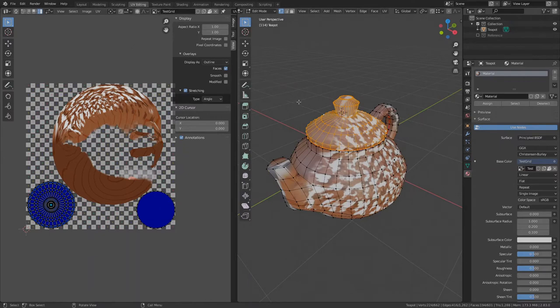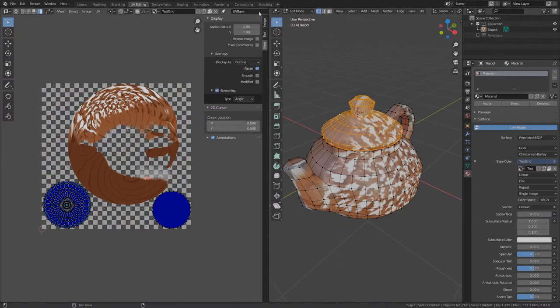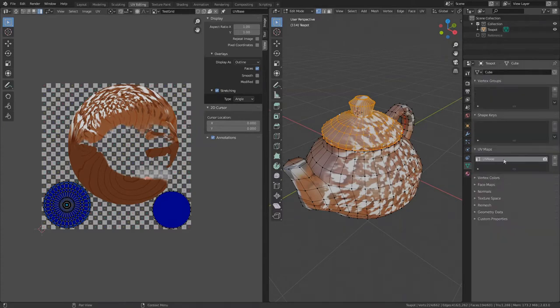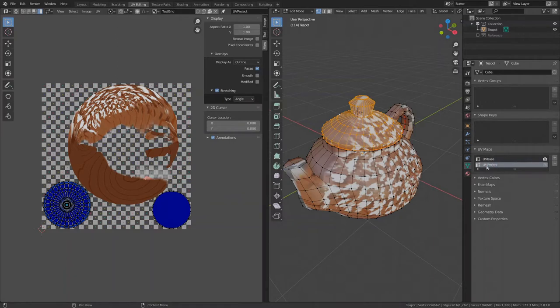With the object selected and in edit mode, we can see that the object already has a UV map. This UV map is also visible under properties object data. If you want to know more about UV layouts and how we created this UV map, then you can check out my previous video on this topic. The existing UV map will be the main layout. We will create another one and call it UV project and this one will be used only for the projection.